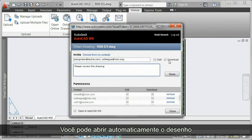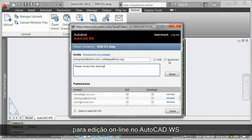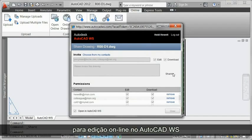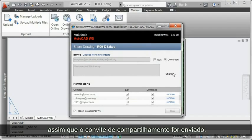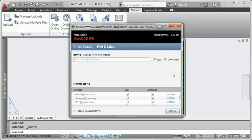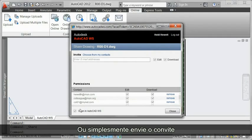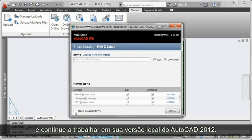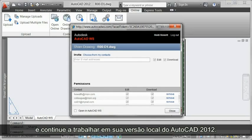You can automatically open the drawing for editing online in AutoCAD WS as soon as the share invitation is sent, or simply send the invitation and continue working in your local version of AutoCAD 2012.